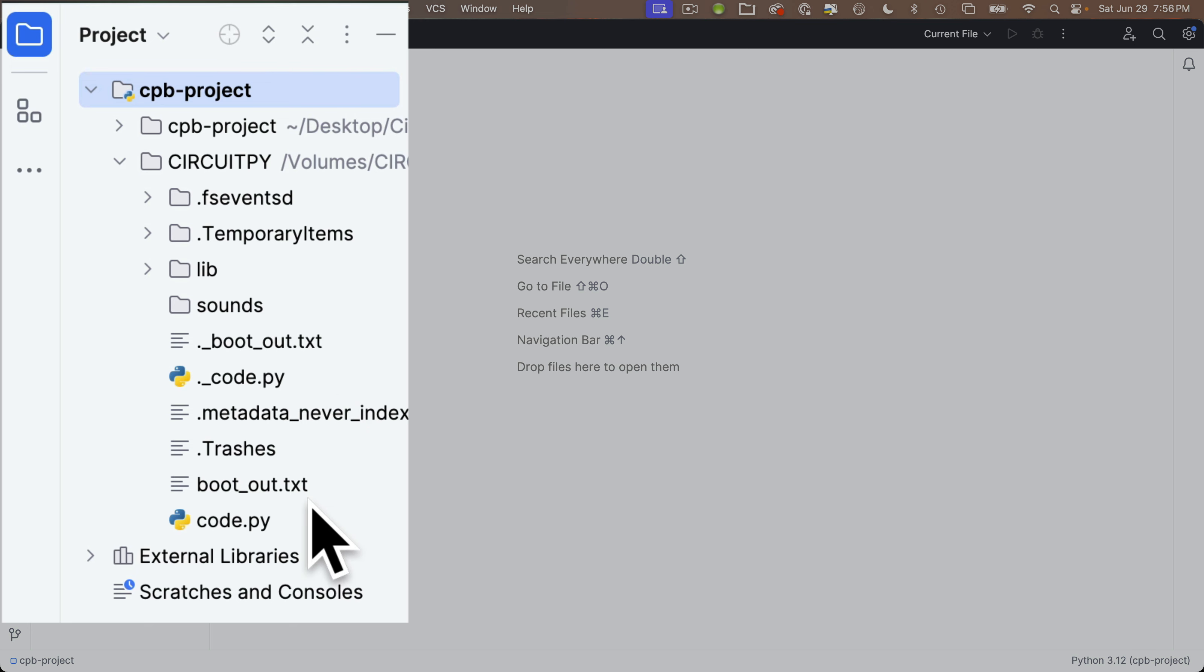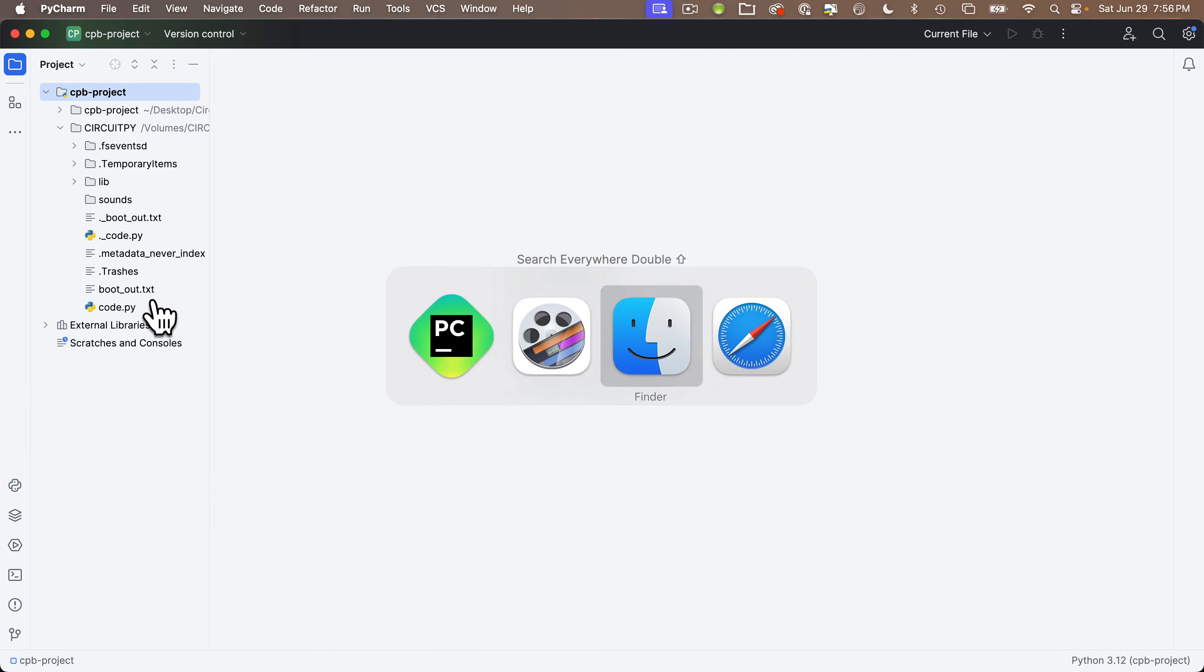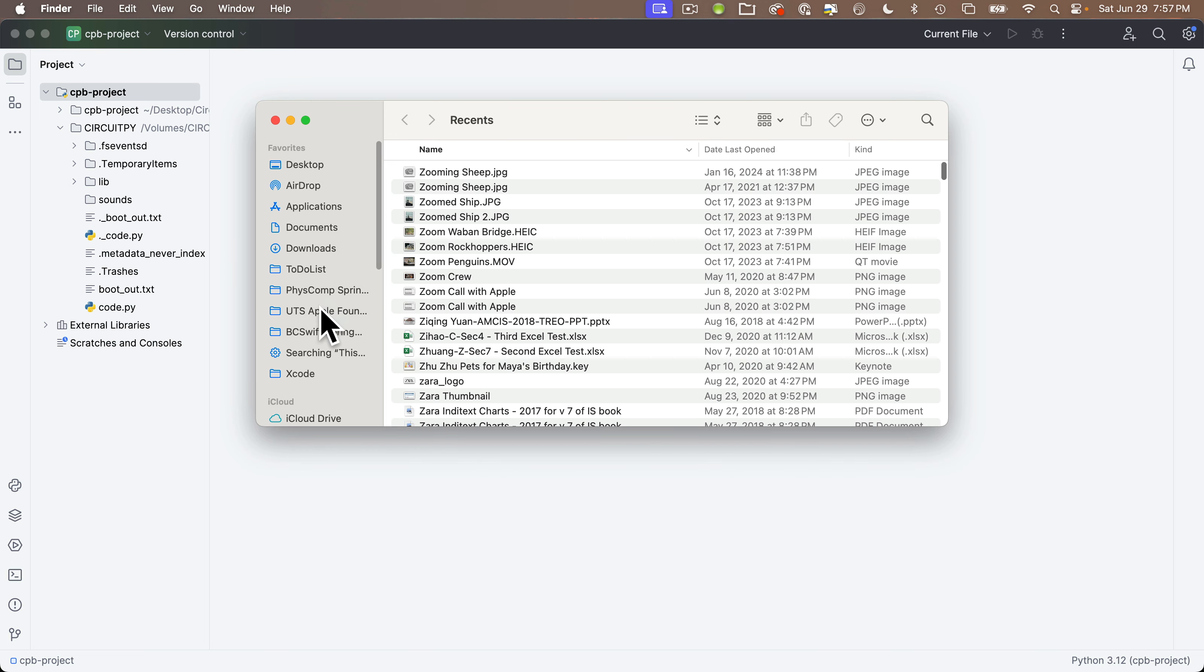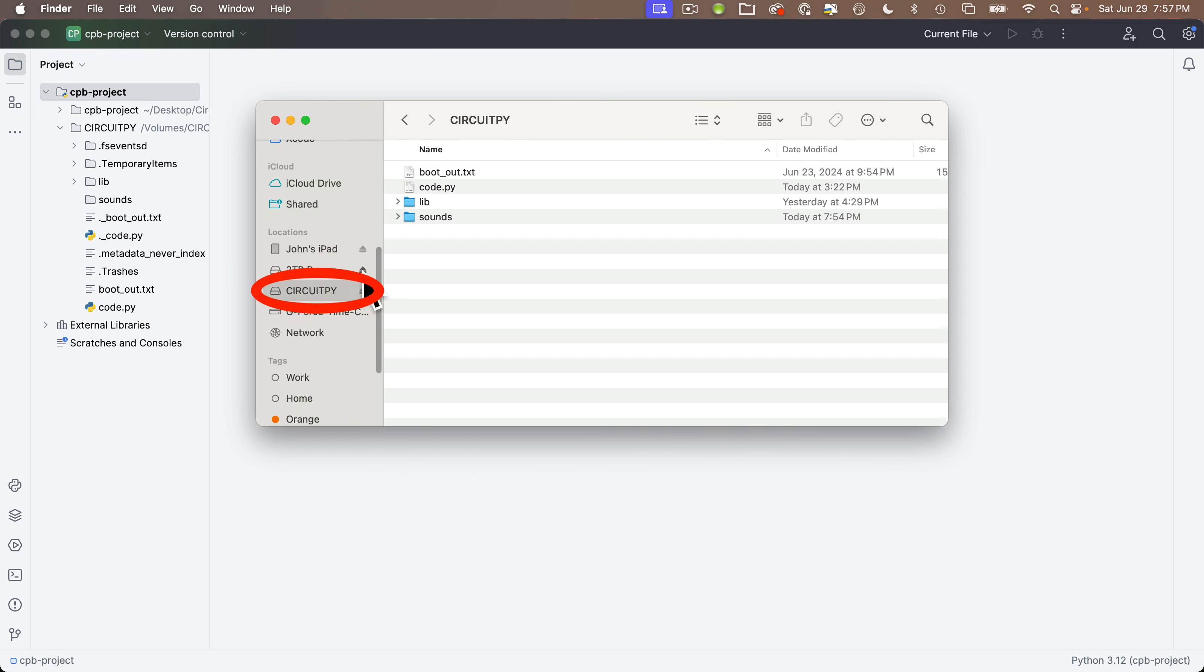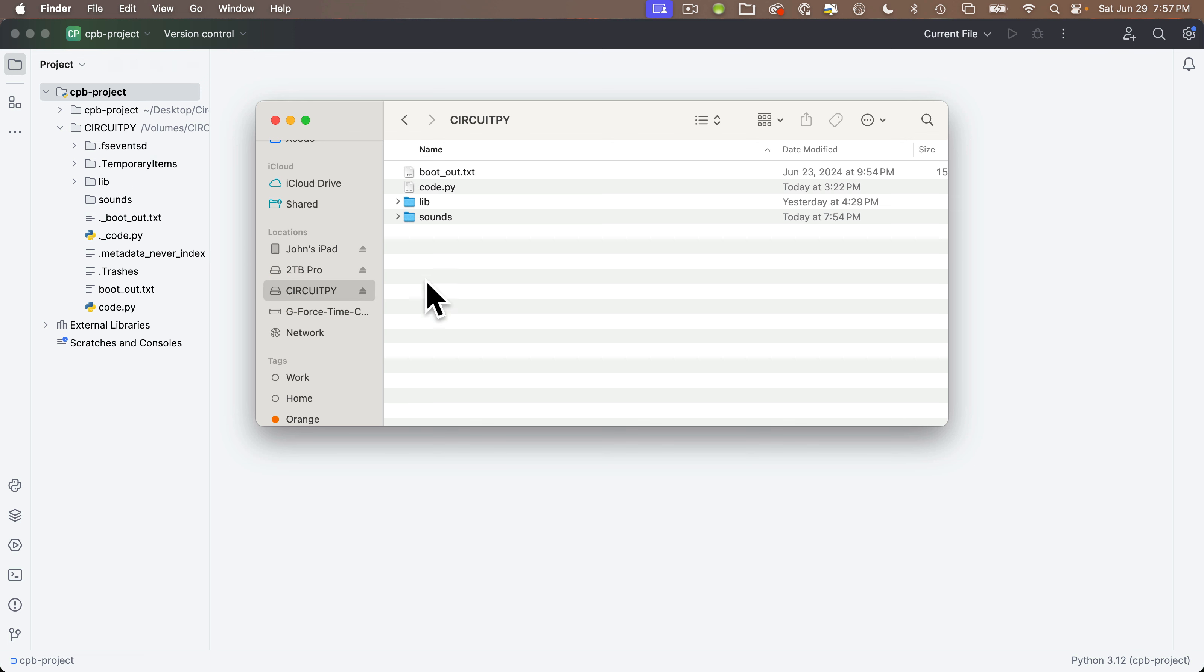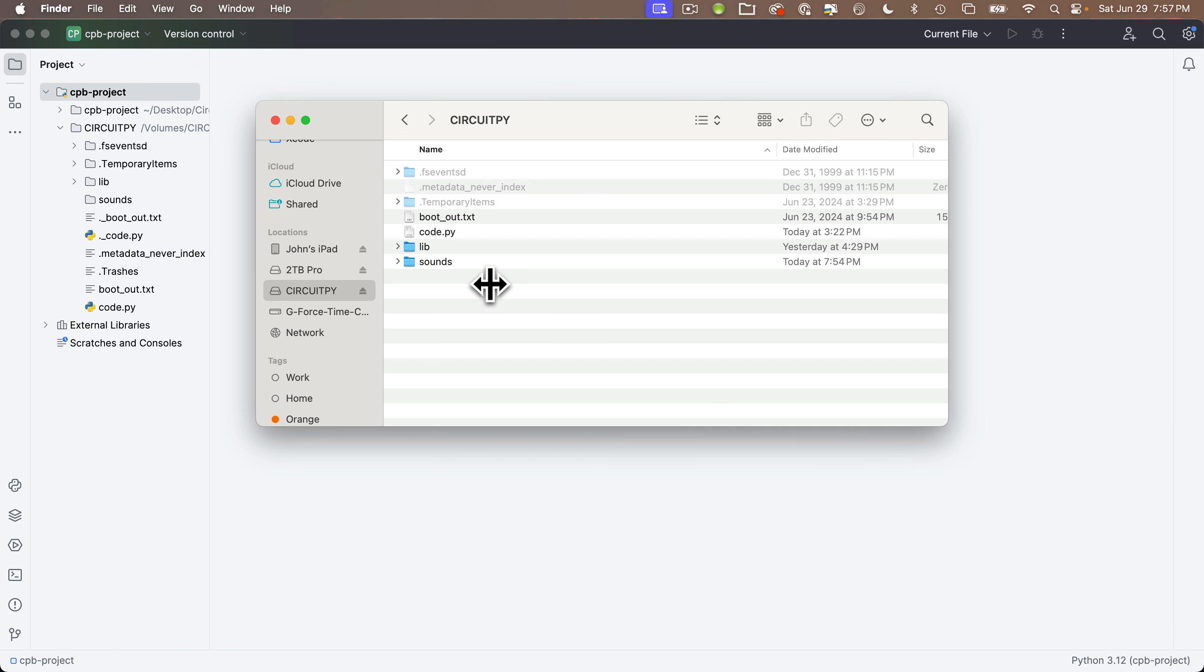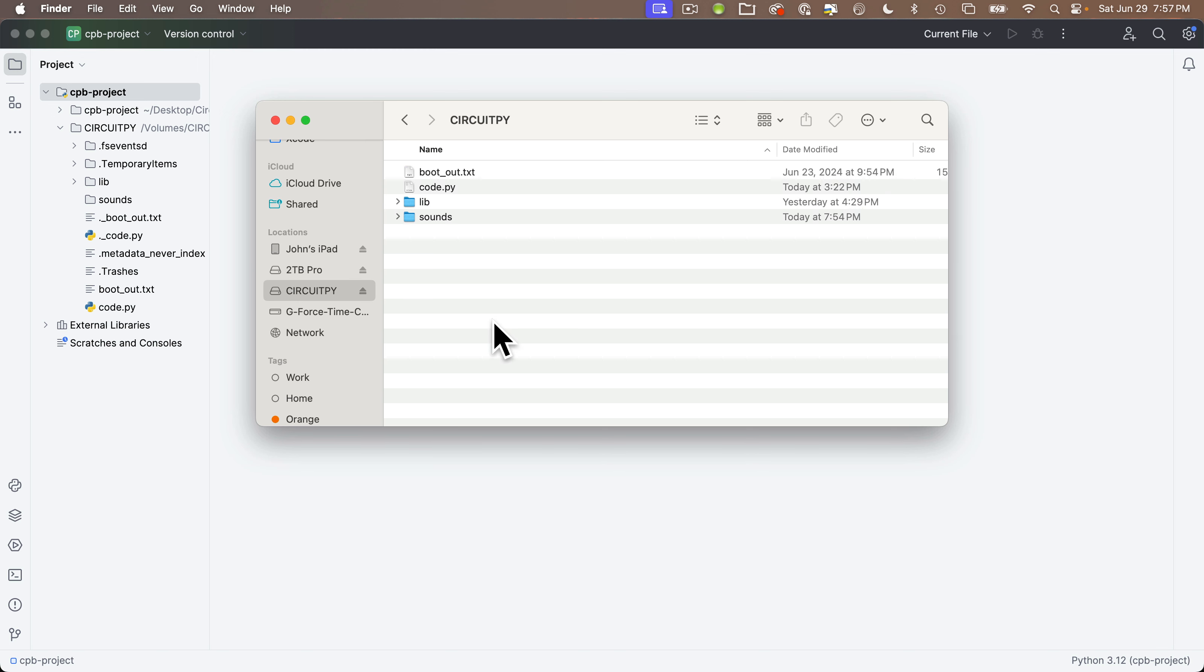Warning, some of these files and folders are invisible on the board. Let me show you. If I head over to the Finder and I open up the CircuitPy volume, I only see these files and folders. But over here in PyCharm, I see all these files and folders. Now on the Mac, I can toggle hidden files to show or hide by typing Shift Command Period. And now I see a bunch of items that were hidden. You really shouldn't mess with hidden items, so I'm going to toggle to hide them by typing Shift Command Period again.